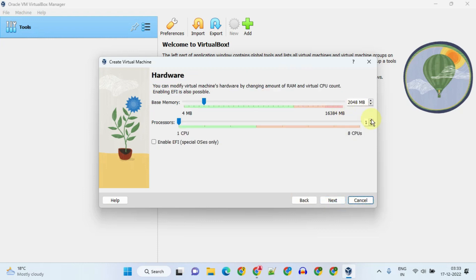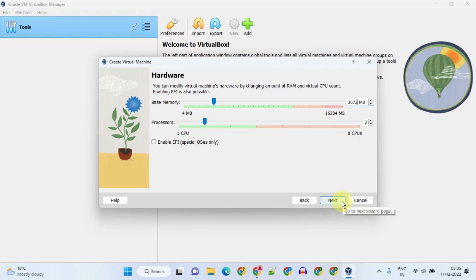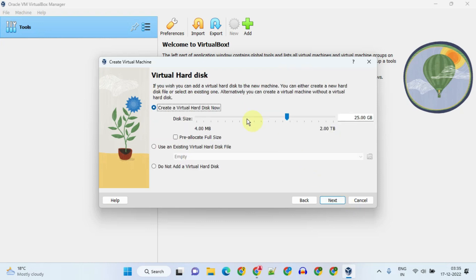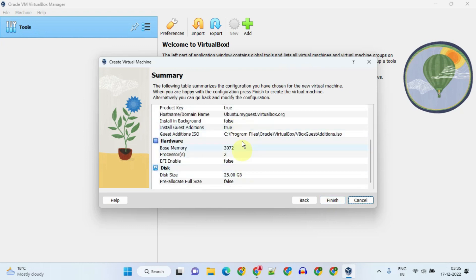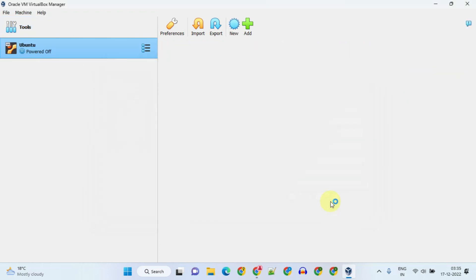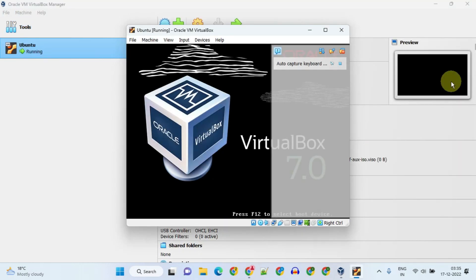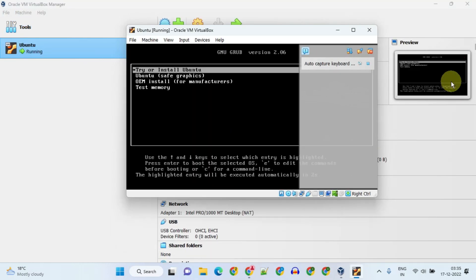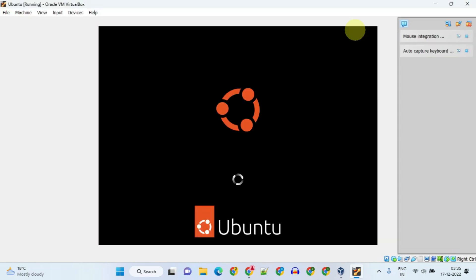Please adjust the RAM and CPU size as you wish, but don't go beyond the green zone. Click Next, then select 'Create a virtual hard disk now.' You can optionally adjust the hard disk size if required. Click Next, check it once, and click Finish. This will now automatically install Ubuntu, so please take a break and come back.